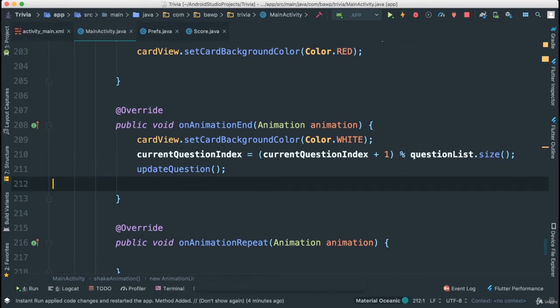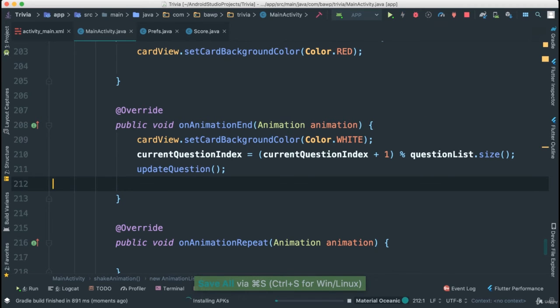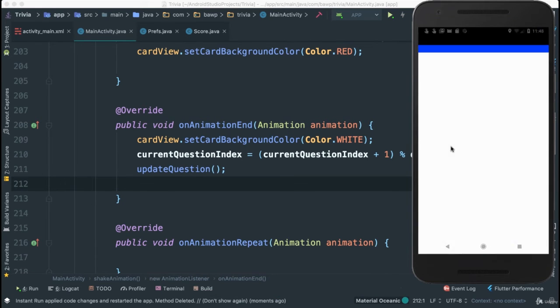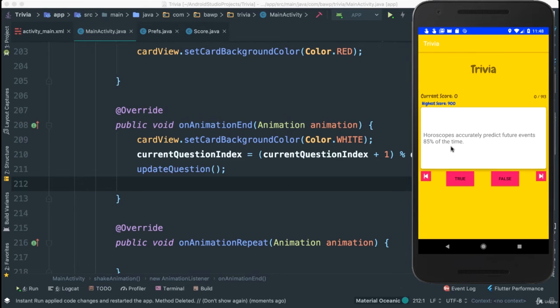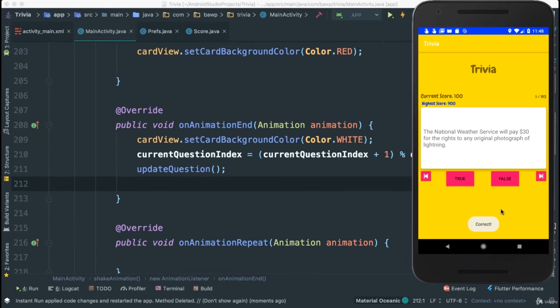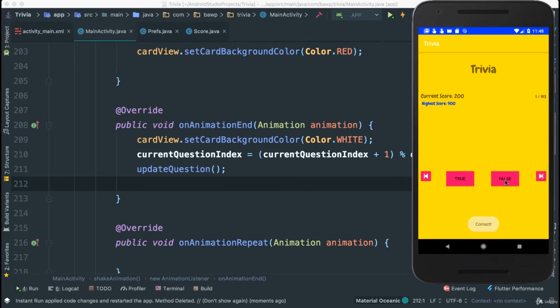So let's save this now and do a quick run here. We should be able to get the results that we want. So it starts at here. I'm going to say false. False. Look at that. The moment that the animation was over, it went ahead and got the next question. Let's say this is also false. That's true. Goes to the next one.